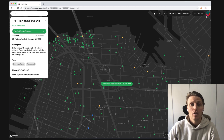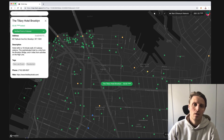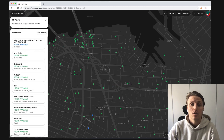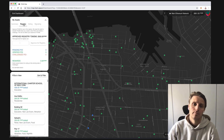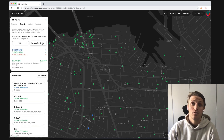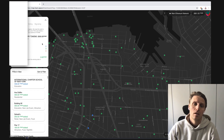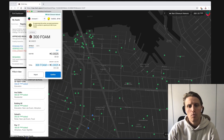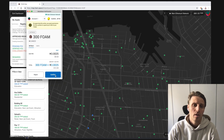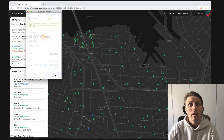Before getting started as a cartographer you need to approve your Foam tokens for use. This is done via the dashboard, which is accessed by clicking your user icon that appears after you've logged in with MetaMask. From here you can approve Foam tokens for use in the Foam map registry. 50 Foam tokens is the minimum stake per point, and since I want to add several, I'm going to approve 300 tokens.